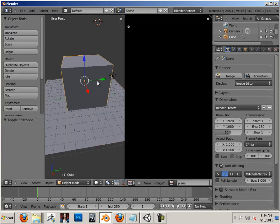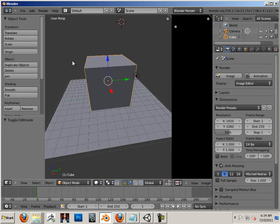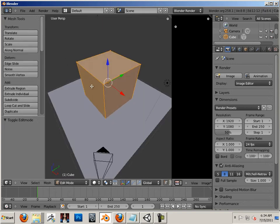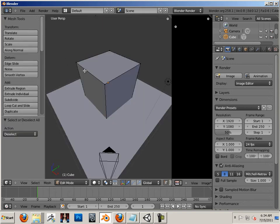Next, do the box. Same story. Go into edit mode, designate your seams.